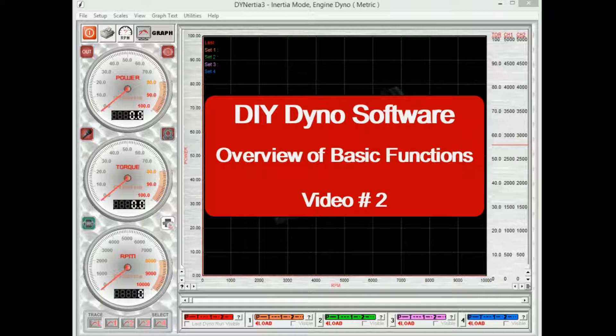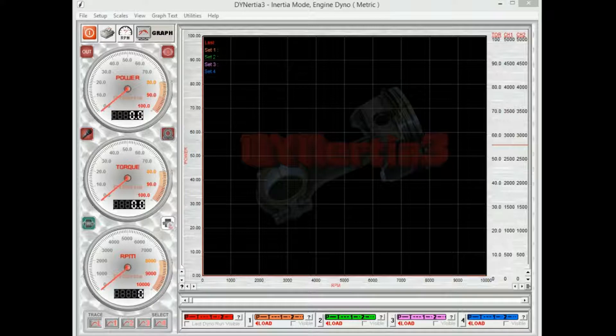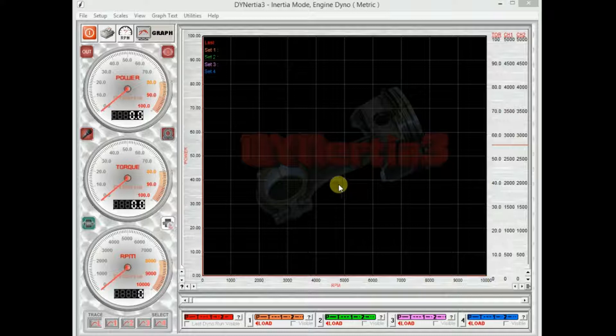Hi, in our first video we looked at the initial setup of Dynosia Free Software.